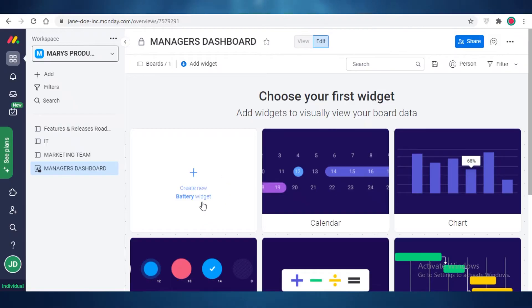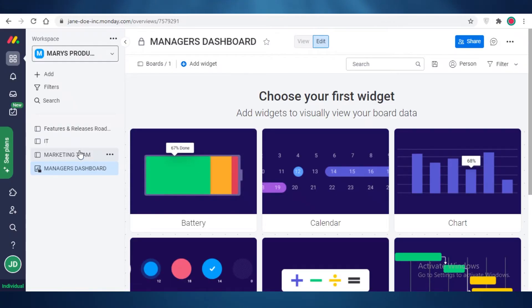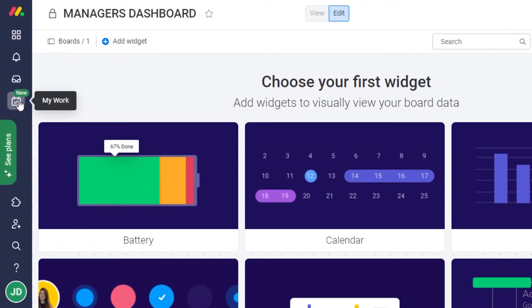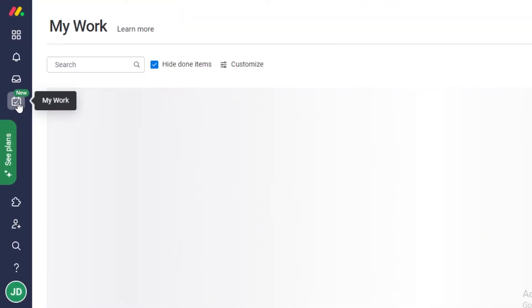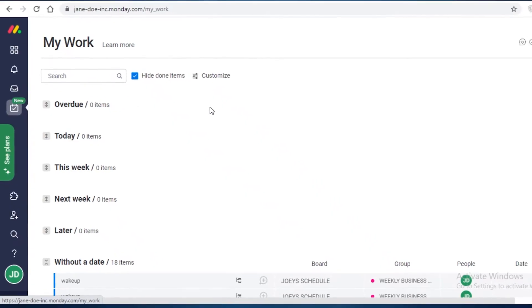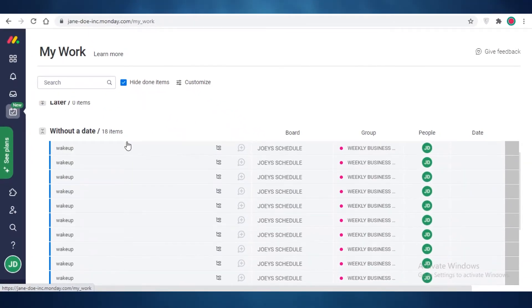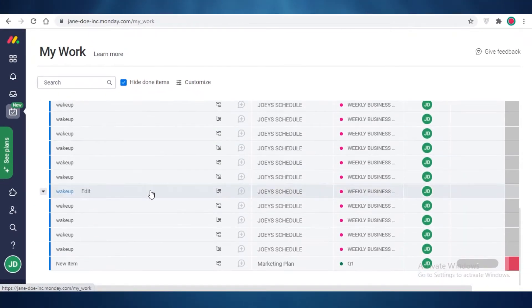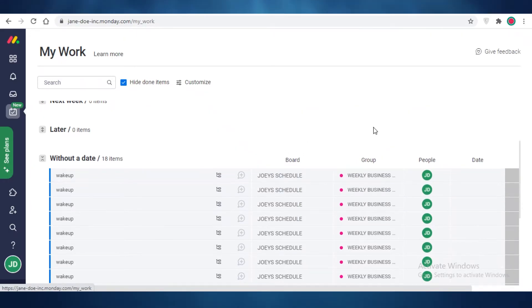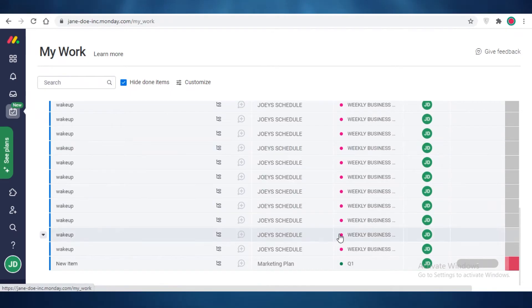Now after that, you have the my work section over here at Monday.com. You just click over here and you can see everything that is scheduled to you. And you can see I have this recurring item called waking up, and it's just been assigned to me.